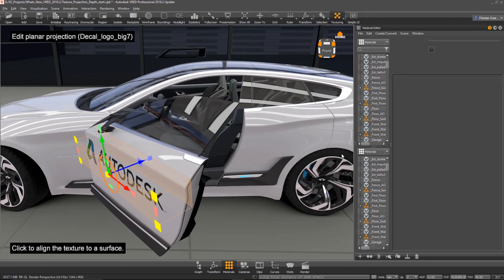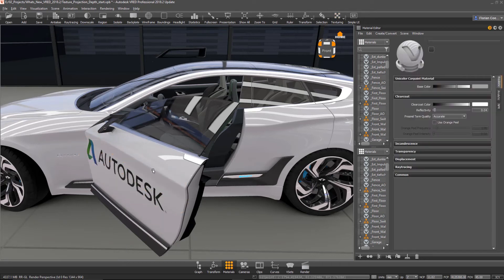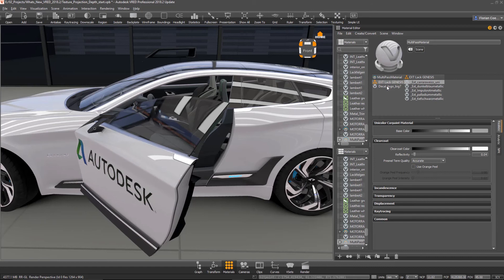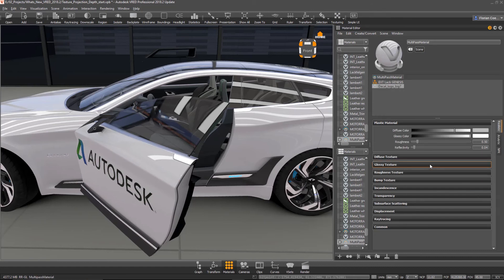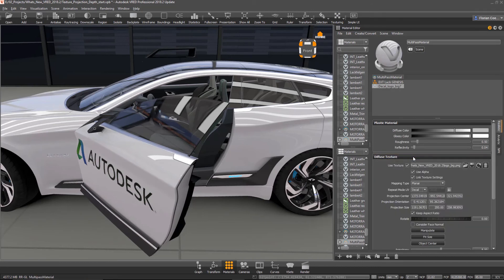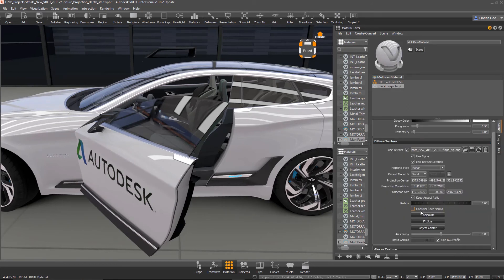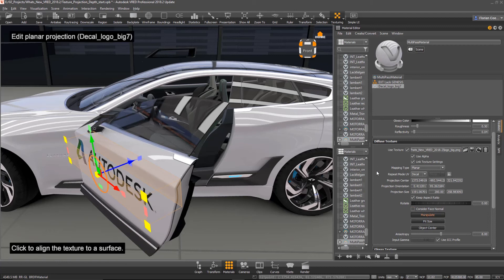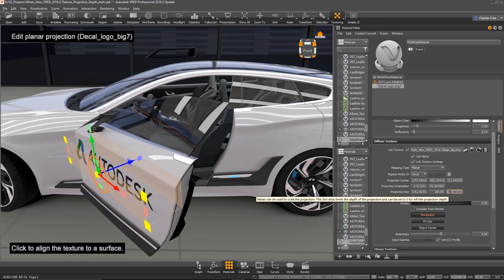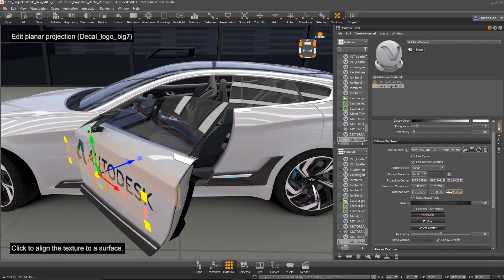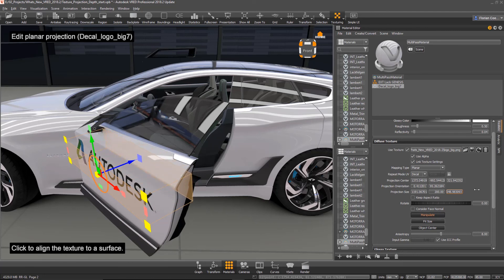So I can also show you that stuff here in the material editor. We have here the diffuse color which is the decal here, and this is basically the projection size, right? And here the z-channel, so the depth of the object, of the projection.